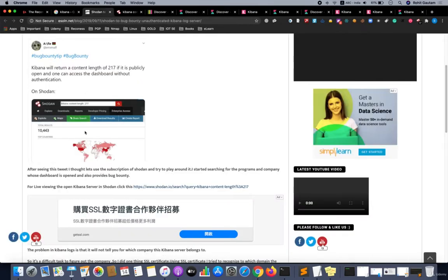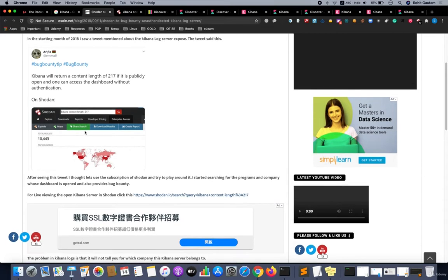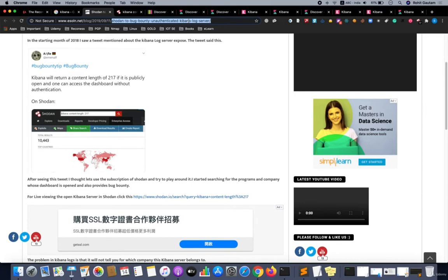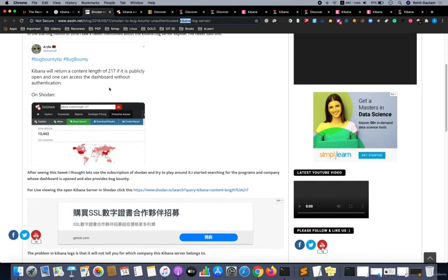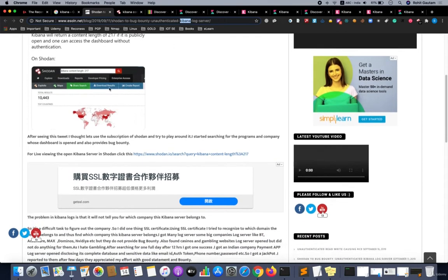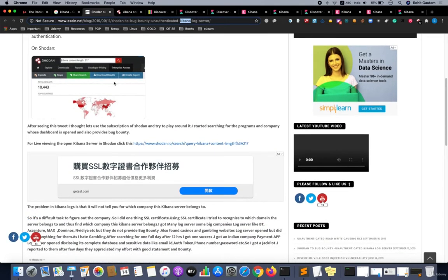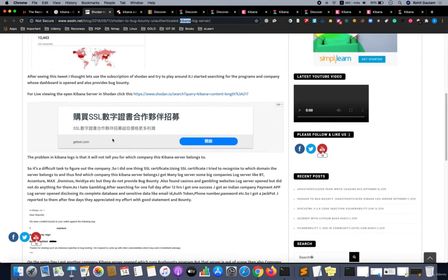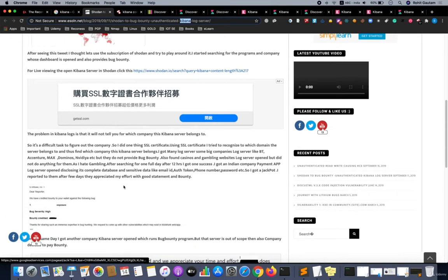Let me show you a report. Many security researchers have used this technique and are continuously using Kibana to identify log servers. As you can see, I have a report: Shodan to bug bounty hunting, unauthenticated Kibana log server. The researcher searched for this particular query: Kibana with content-length 217.